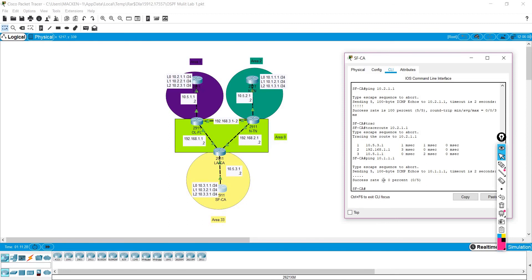Just like with our EIGRP lab, you can find the Packet Tracer files in the description below. I really appreciate you guys watching. If you enjoyed these videos, please comment or send me a private message and let me know what you would like to see. I hope this video has been a tremendous help to your career or your learning. Thank you so much for watching. Have a wonderful night. Bye-bye.